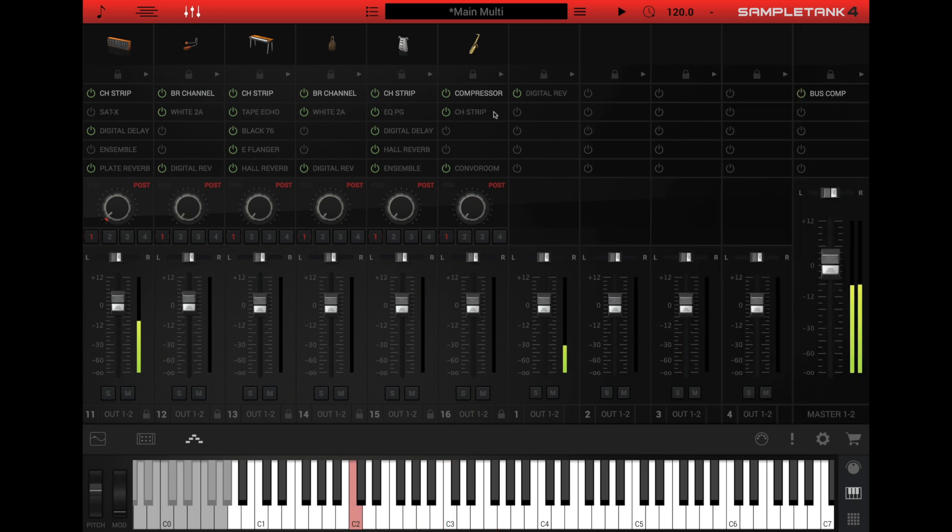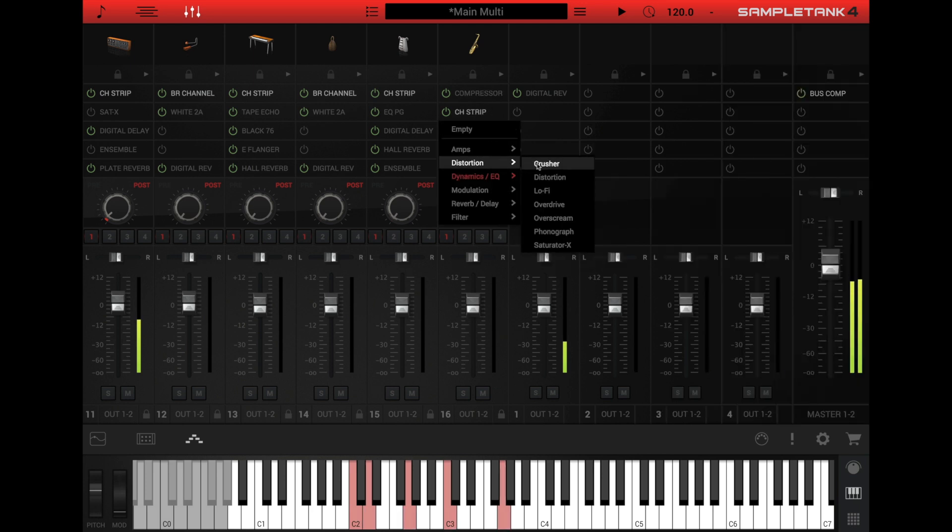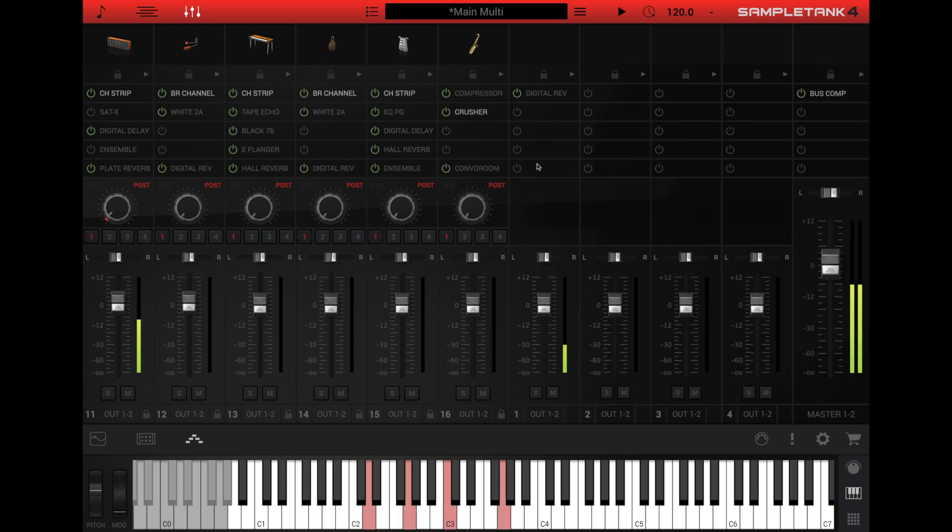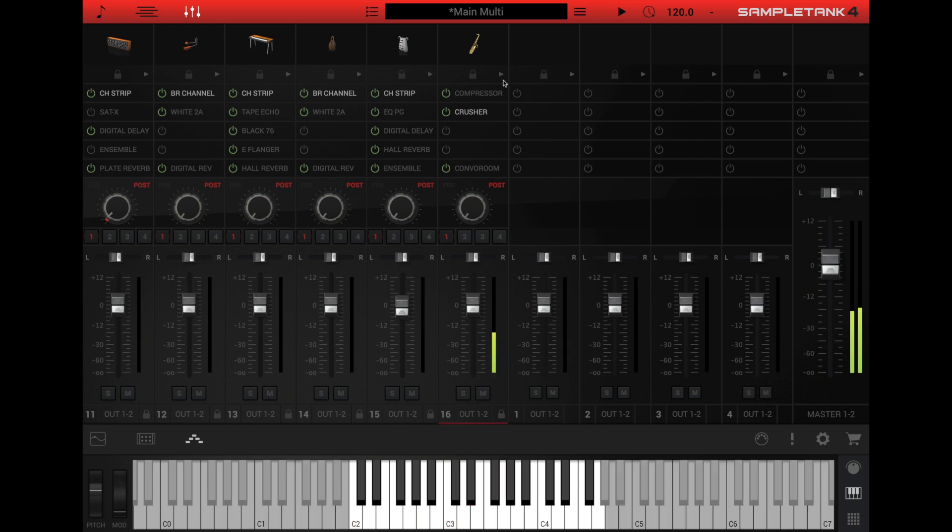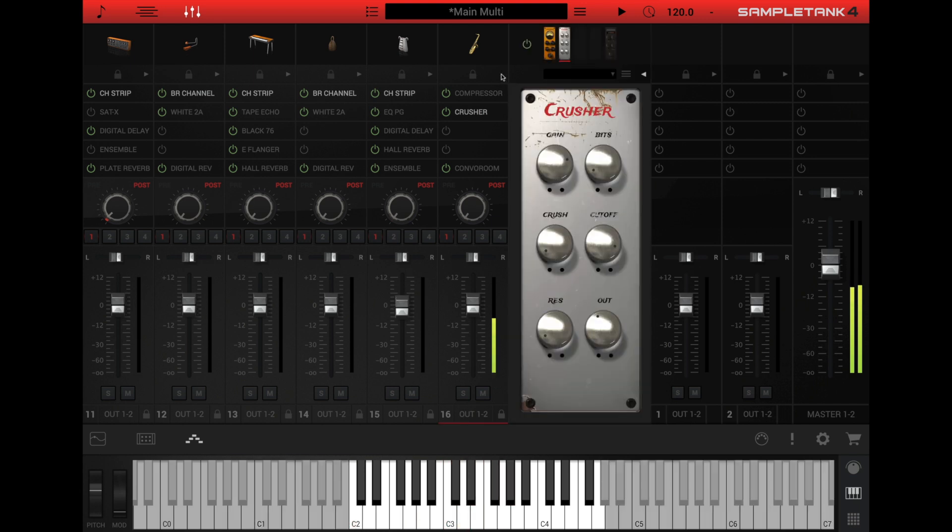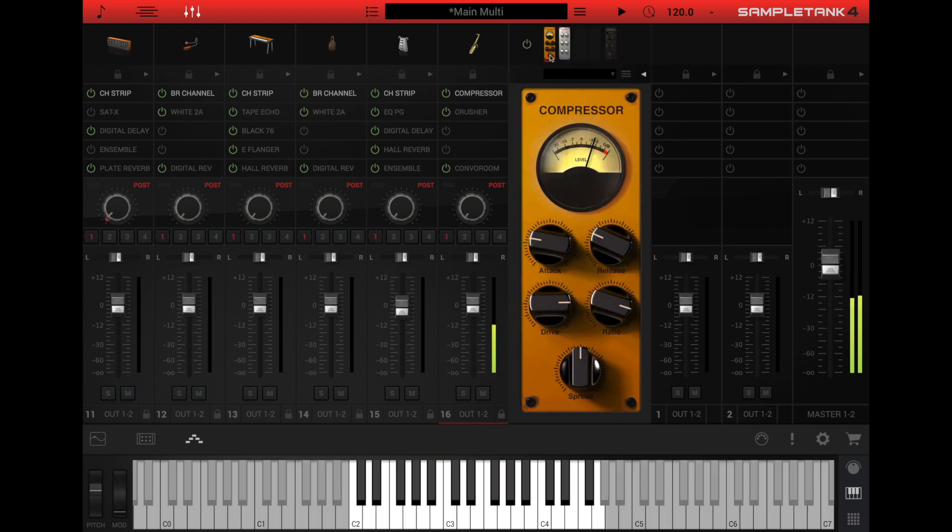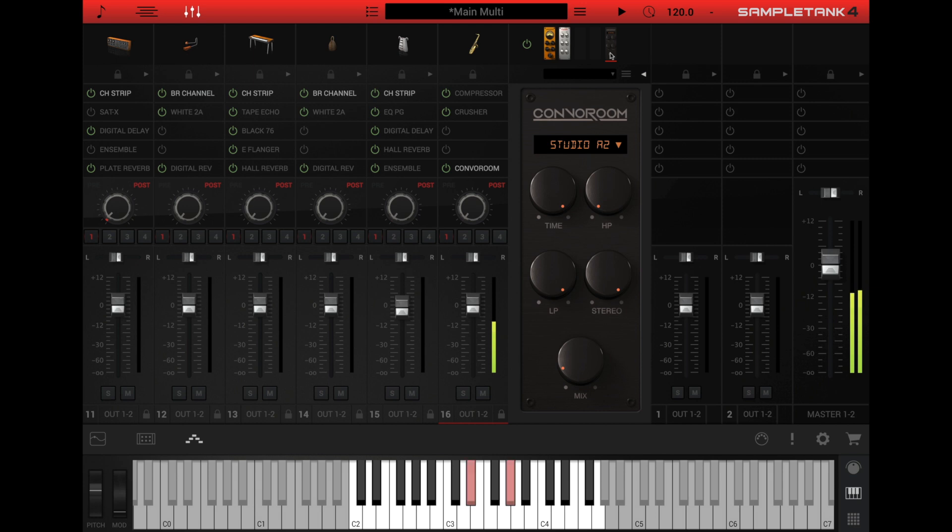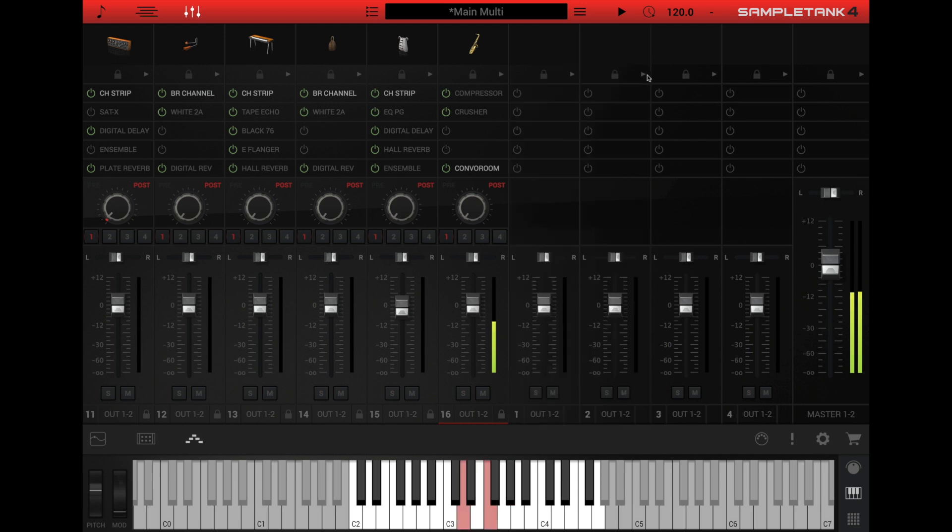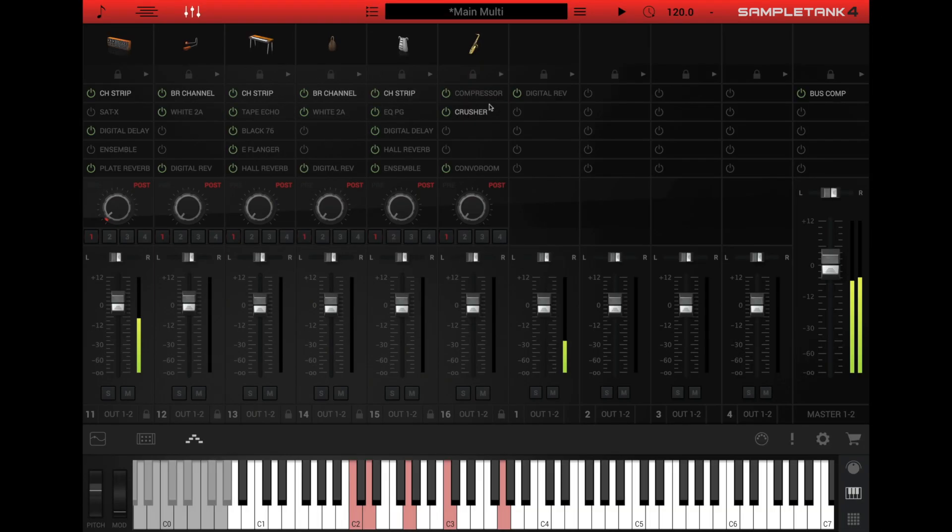Every channel shows its five effect slots. Click a slot to load a new effect into it. You can also click the arrow at the top right of each channel to display the panel for the selected effect. There's also a lock icon at the top of the channel to lock the effects. This will maintain the same effects chain in the part even when new instruments are loaded into it.